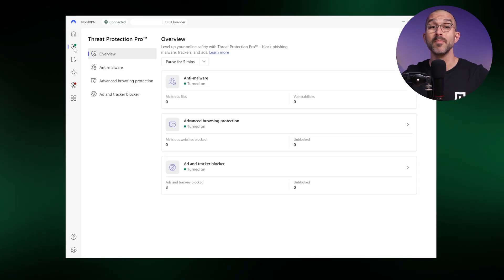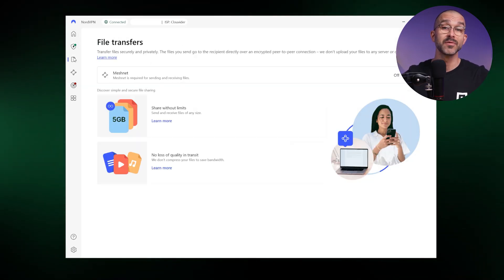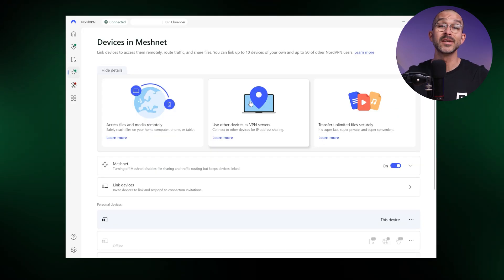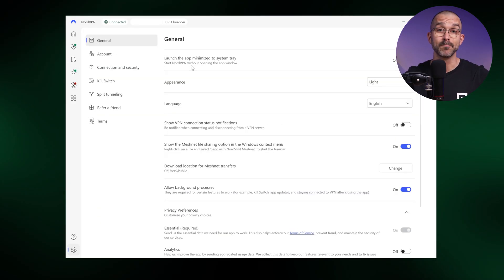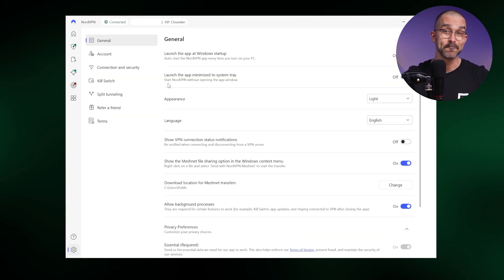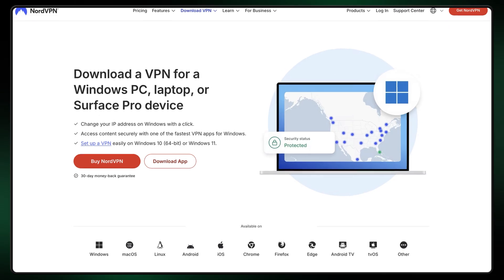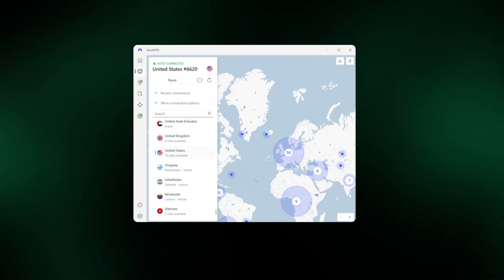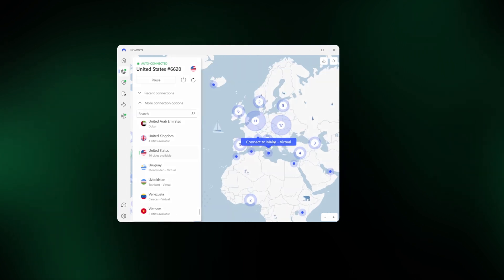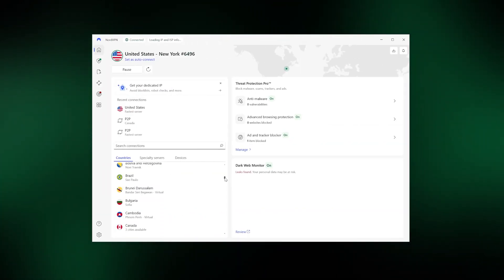On the far left of the app, you'll find menus for NordVPN's many other features, such as threat protection, file transfers, meshnet, and dark web monitor, as well as settings at the bottom, all of which I'll cover later in the video. Overall, the app is intuitive and easy to use, whether you're using NordVPN on PC or mobile. However, I am a bit disappointed that the NordVPN desktop app decided to ditch the interactive world map for connecting to its servers — at least this feature is still available on mobile.